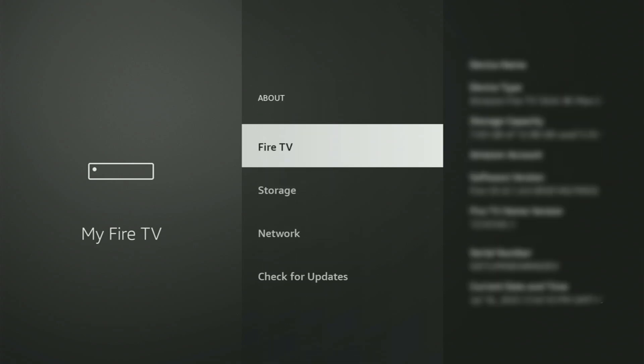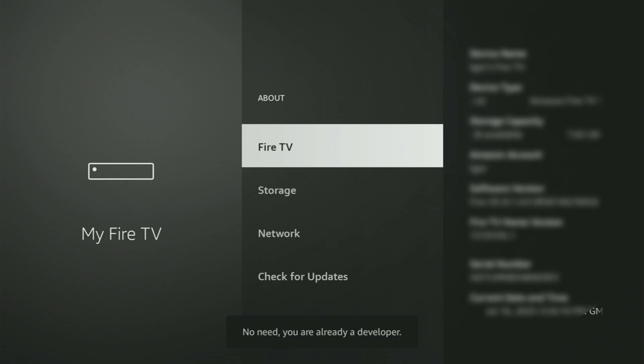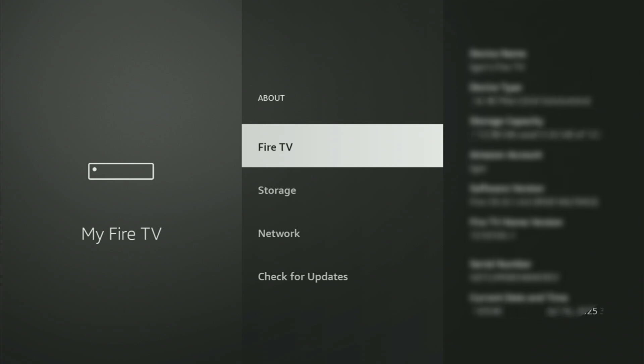Just go to About, select Fire TV Stick and now you have to start clicking on the middle button on your remote and do it fast. So, let's do it. And as you can see, now for me at the bottom, it says no need, you are already a developer. That's in my case. And in your case, it's gonna say that you have become a developer now.